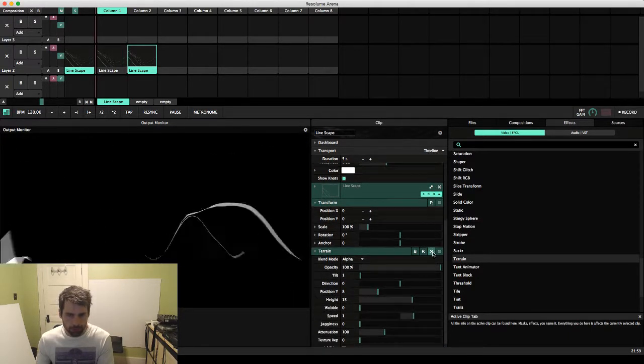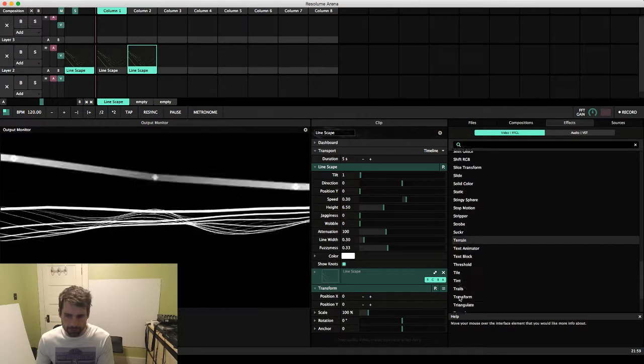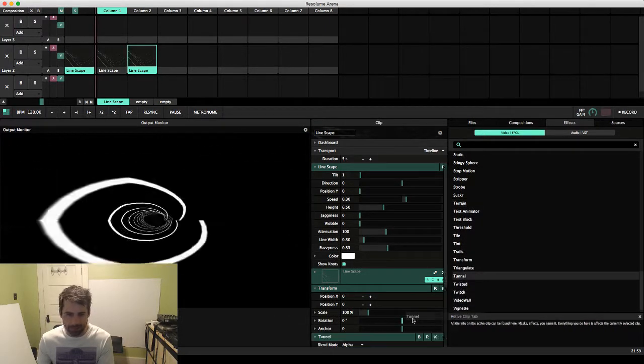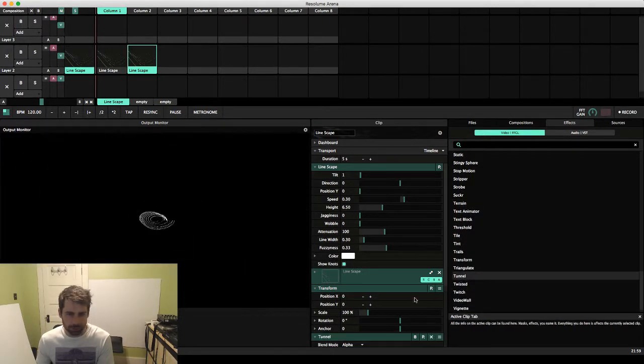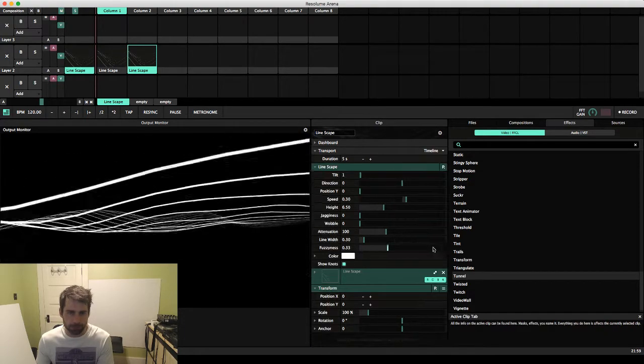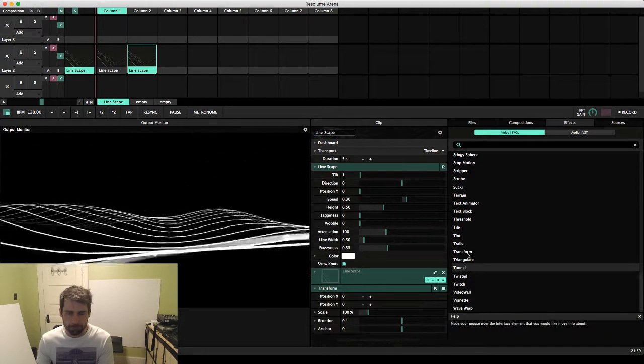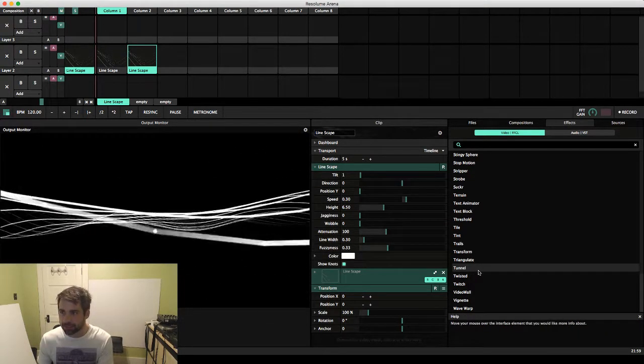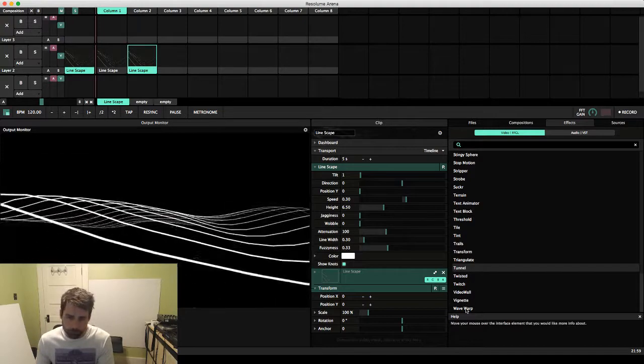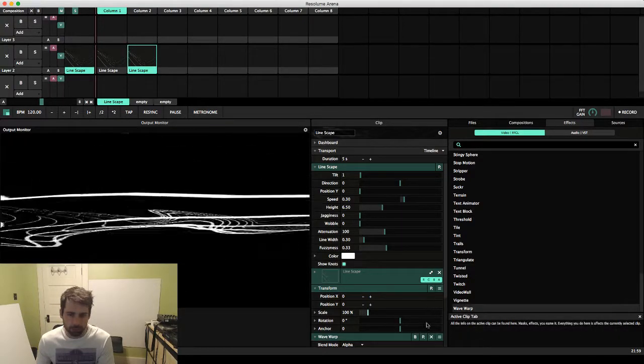So terrain is kind of a confusing one because it has kind of a similar effect to... it has these lines here. See what we can get by warping.